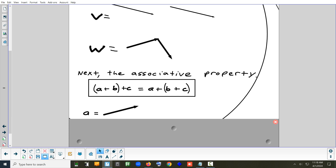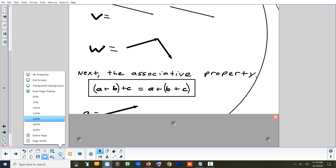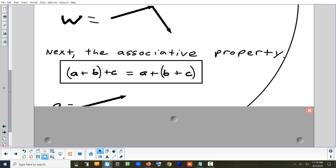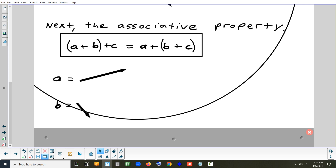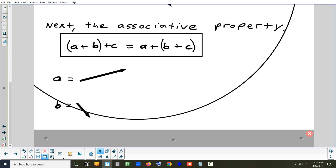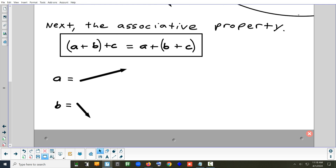The associative property has to do with not the order but the grouping — what are you doing first? Think of it like numbers: 1 plus 2 plus 3. If you do 1 plus 2 first you get 3, then 3 plus 3 is 6. Or if you do 2 plus 3 first you get 5, plus 1 is 6 — same answer. It's a little harder to show accurately with vectors since I need three of them, but I'll try.